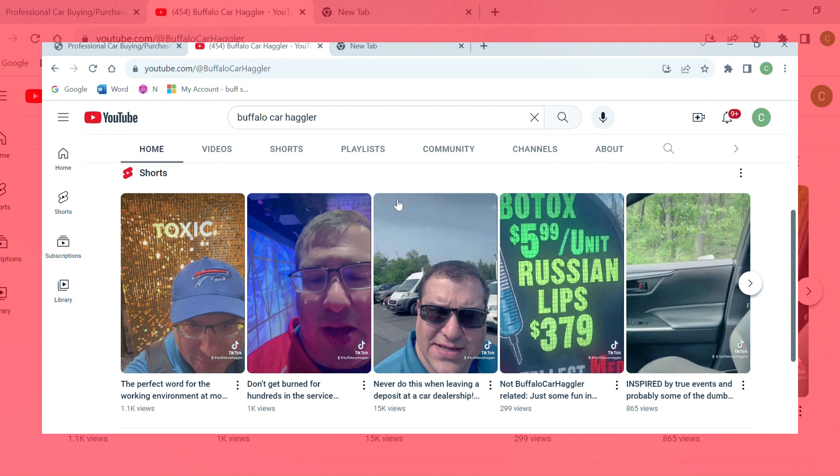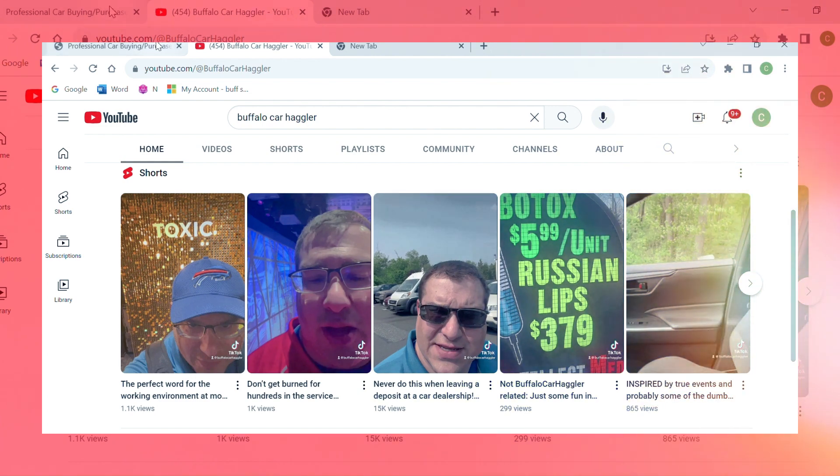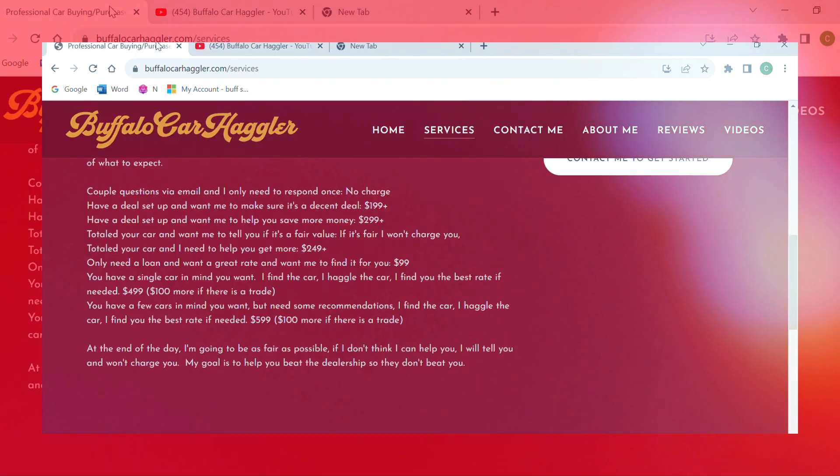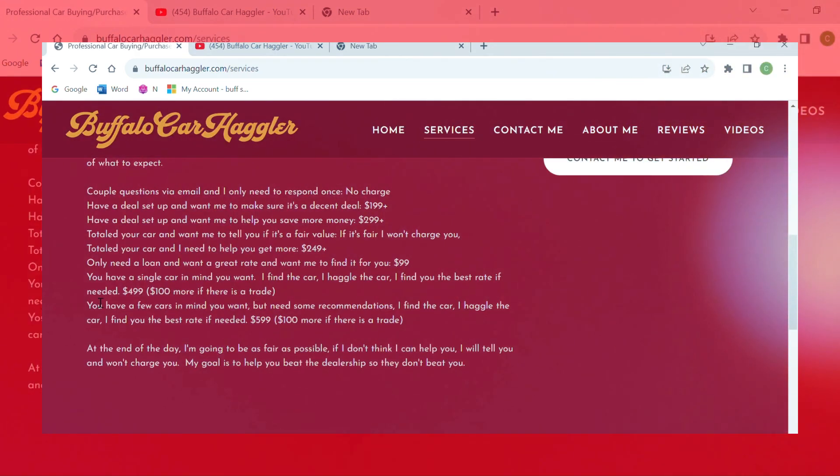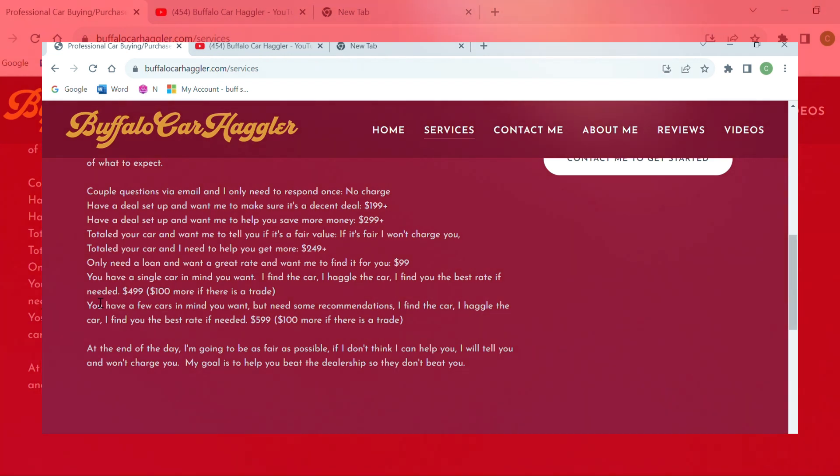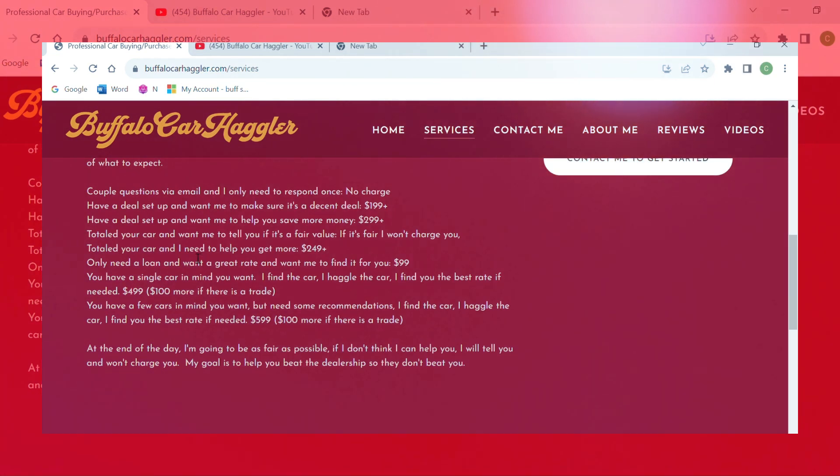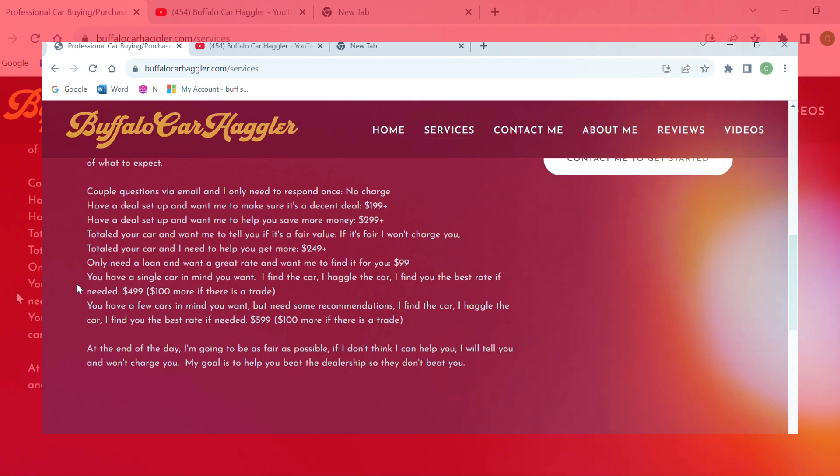He runs a business where he's pretty much the liaison between you and multiple dealerships to try and find you the best deal. I reached out to him, heard the services he offers, and I opted for the single car.